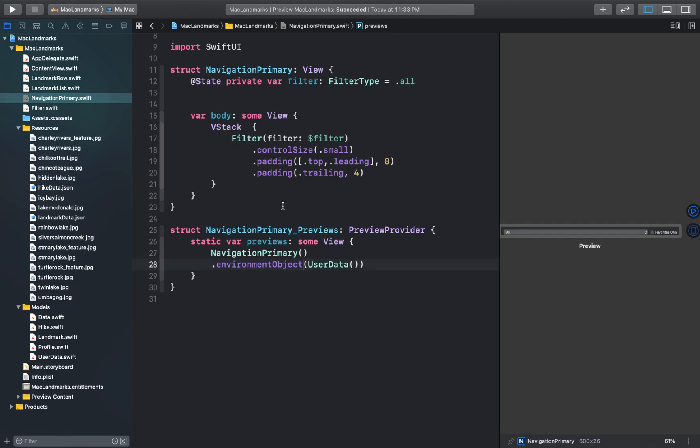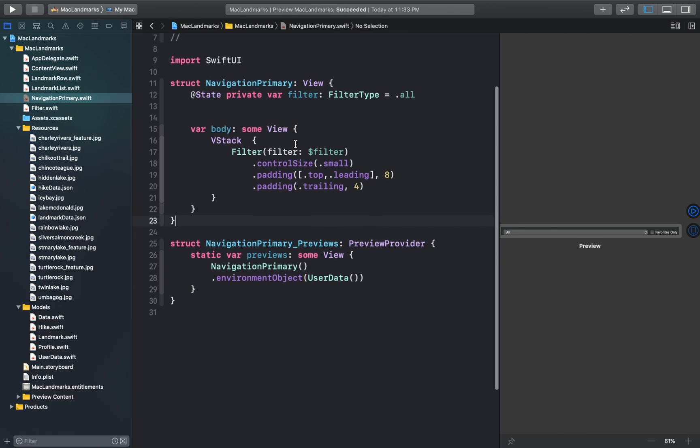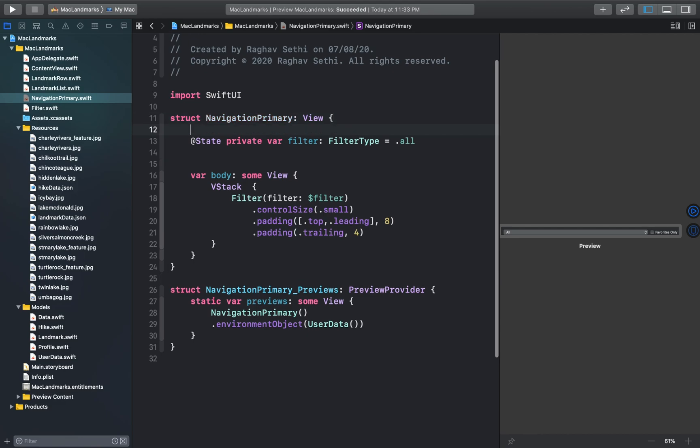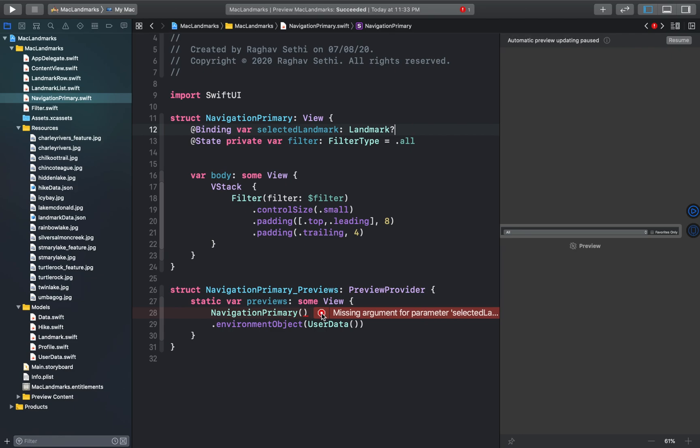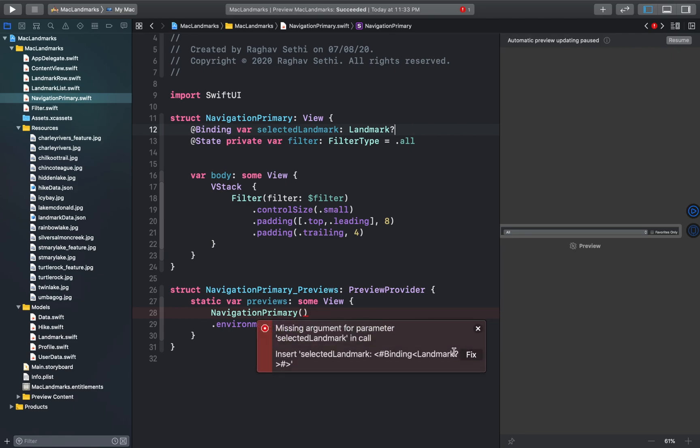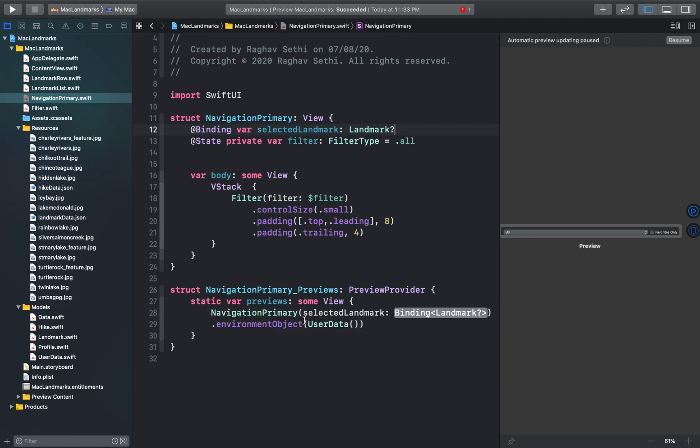So while the navigation primary struct doesn't need the user data directly, it has a subview that does. And to enable the preview we provide the user data as an environment object to the navigation's primary view. And then let's add the binding to the selected landmark. And we can add the missing arguments here for the selected landmark.